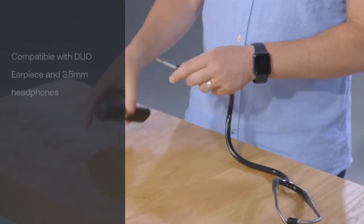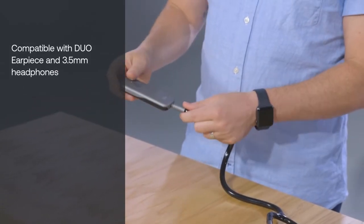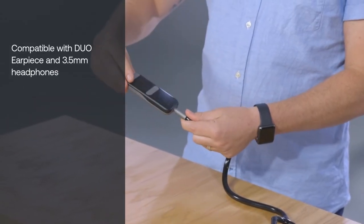If using wired earpieces for listening, attach them now. Adjust the volume to your desired level.